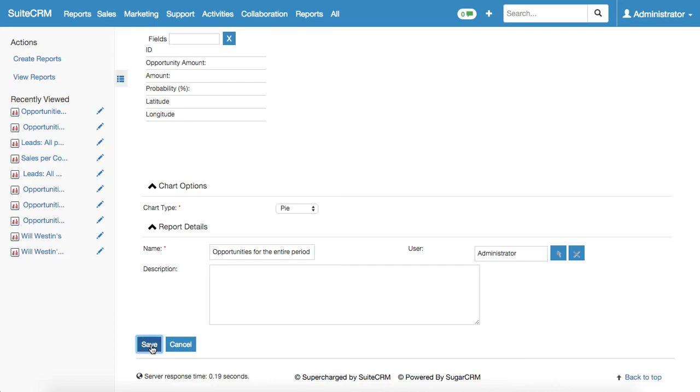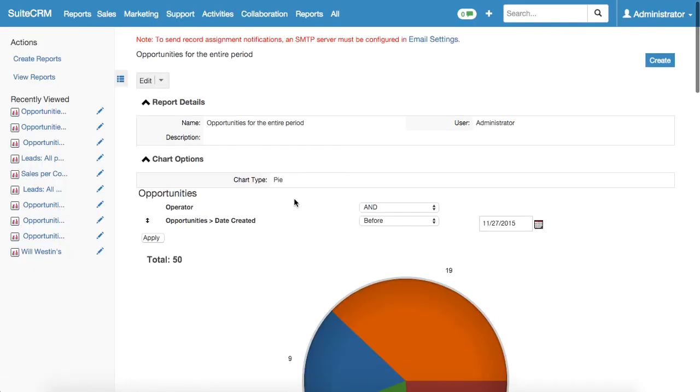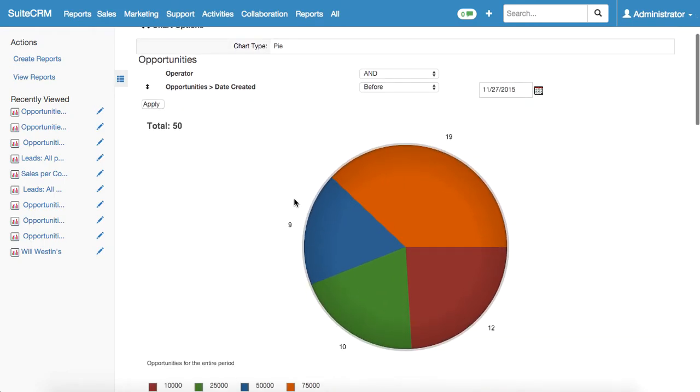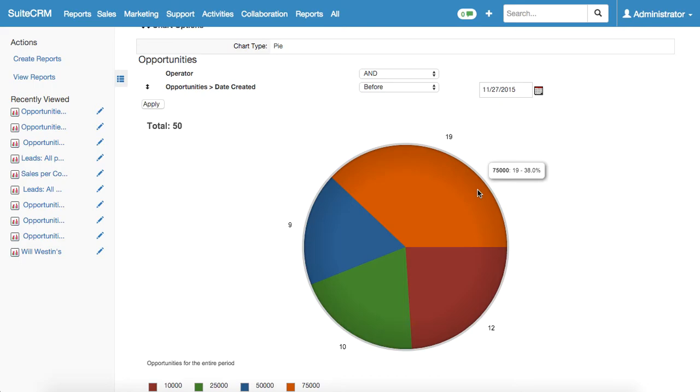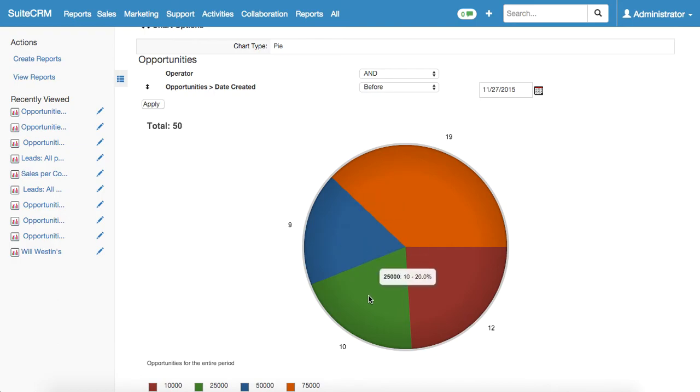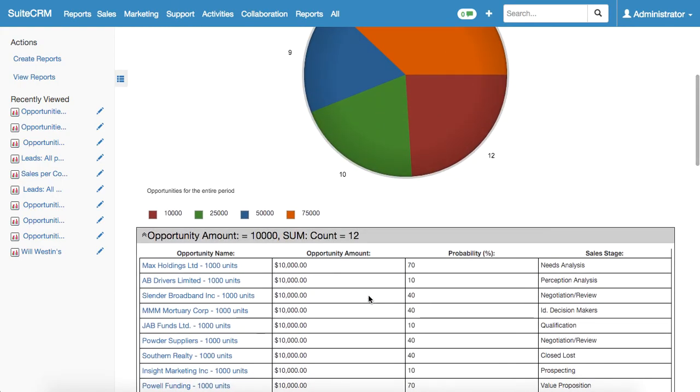Now we click on save and we'll get the beautiful report showing us that there were 19 opportunities and their amount was 75,000. There were 12 opportunities with 10,000 amount, 9 opportunities with 50,000 amount, and 10 opportunities with 25,000 amount.